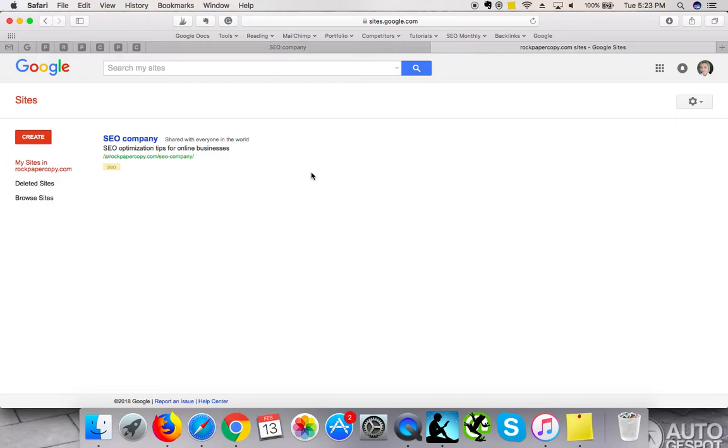One of the keywords that I'm targeting is SEO Company, so I used this target keyword in the name of my website.